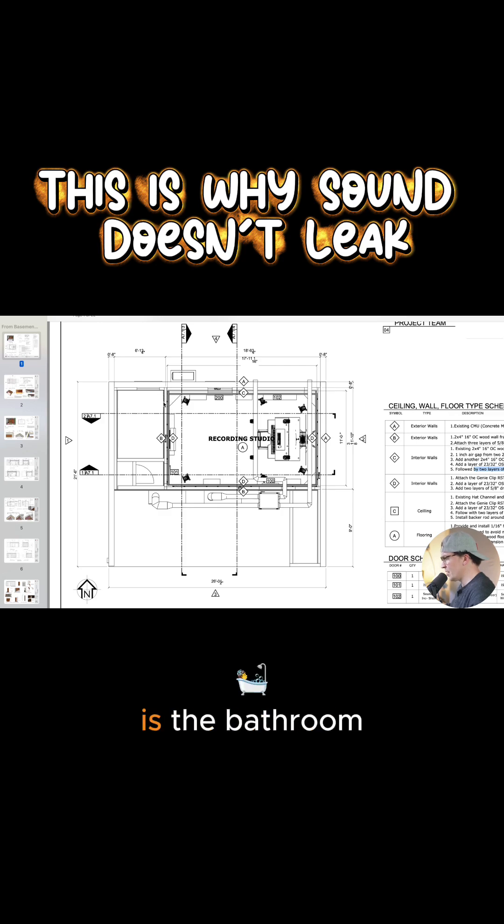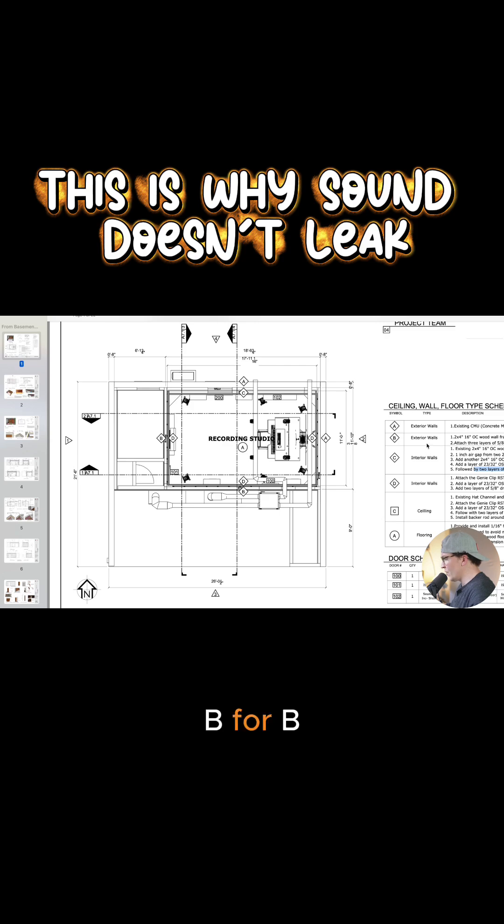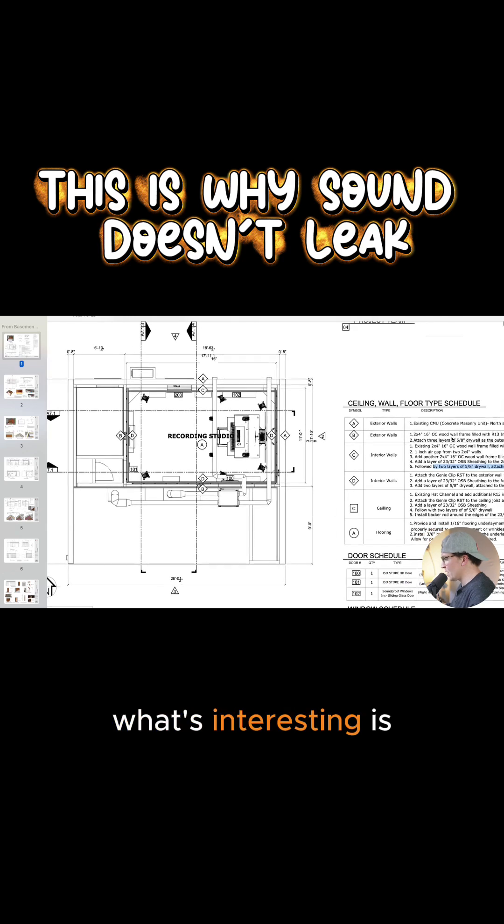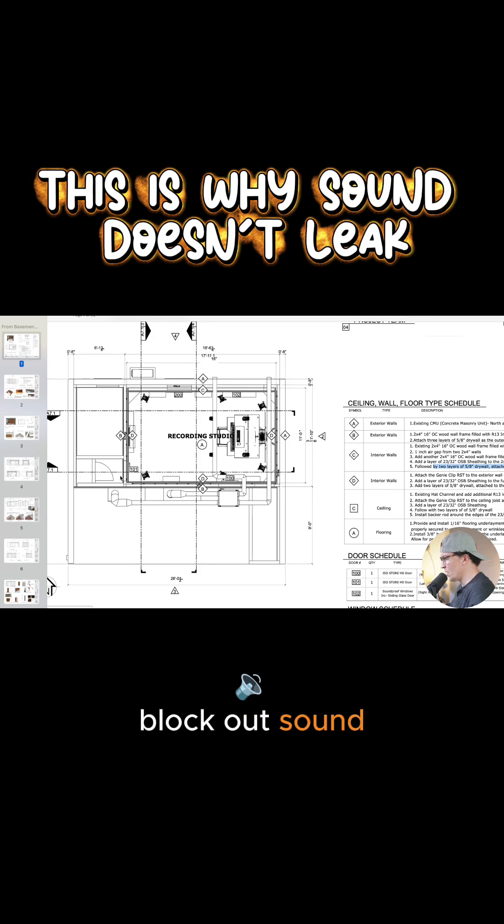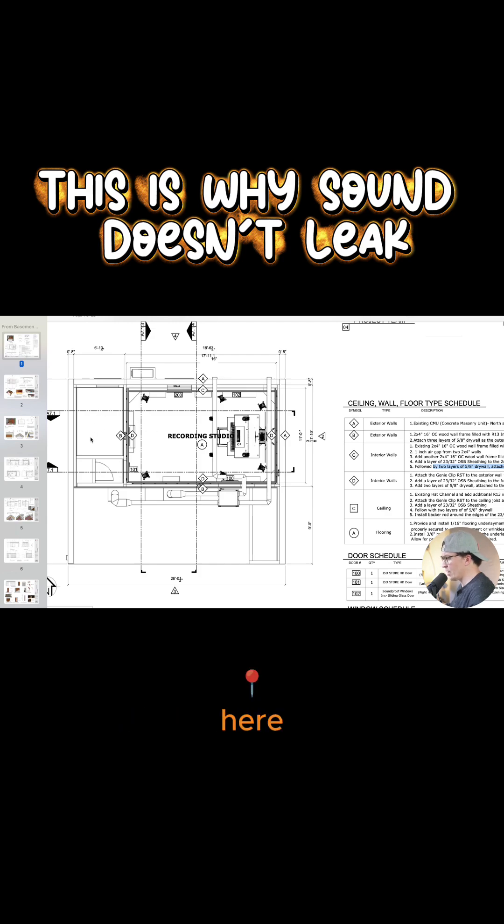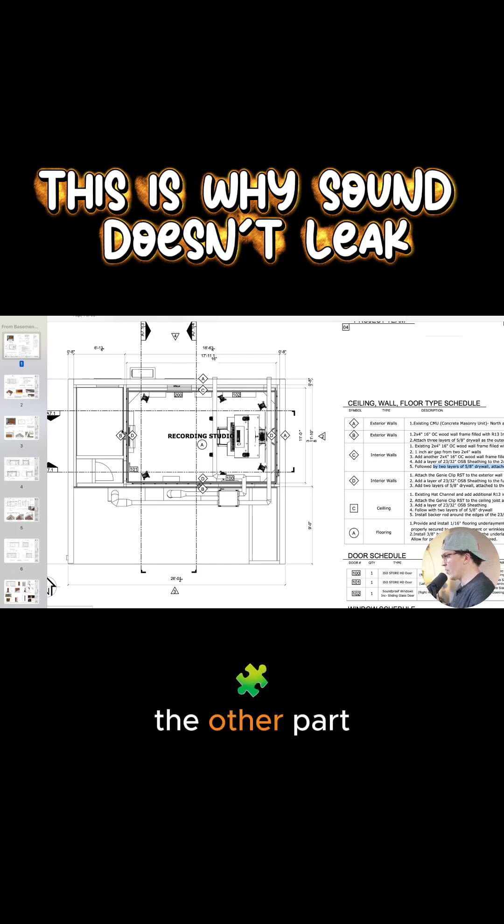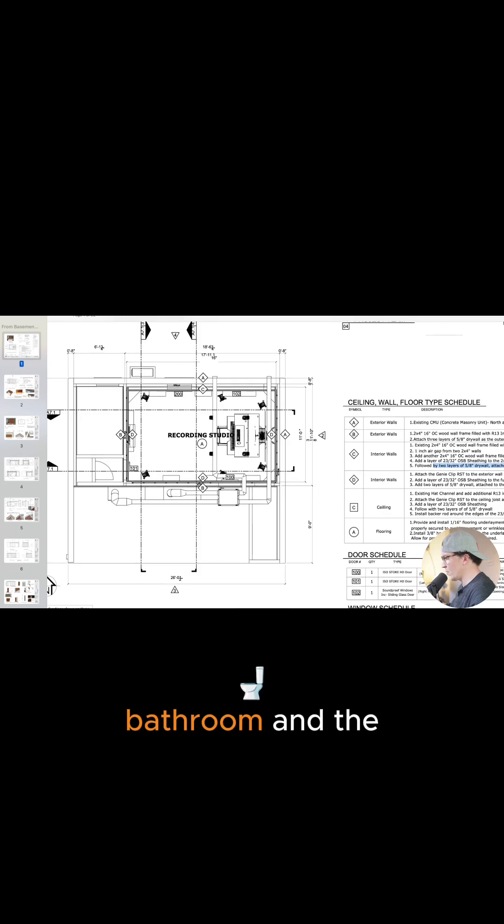And then this is the bathroom wall here, B. What's interesting is that we did add three layers of five eighths inch drywall to really block out sound from entering over here and getting into the other part of the bathroom and the rest of the condo.